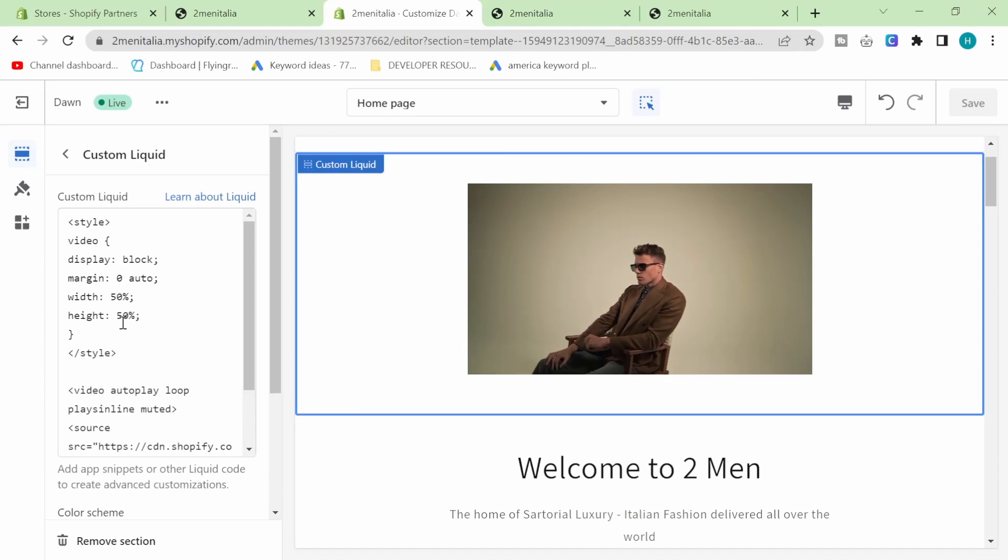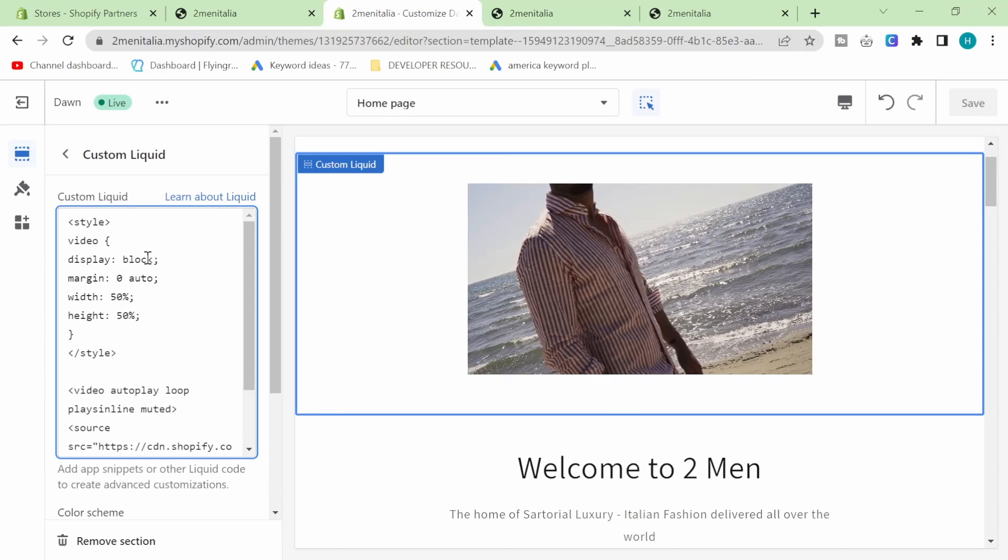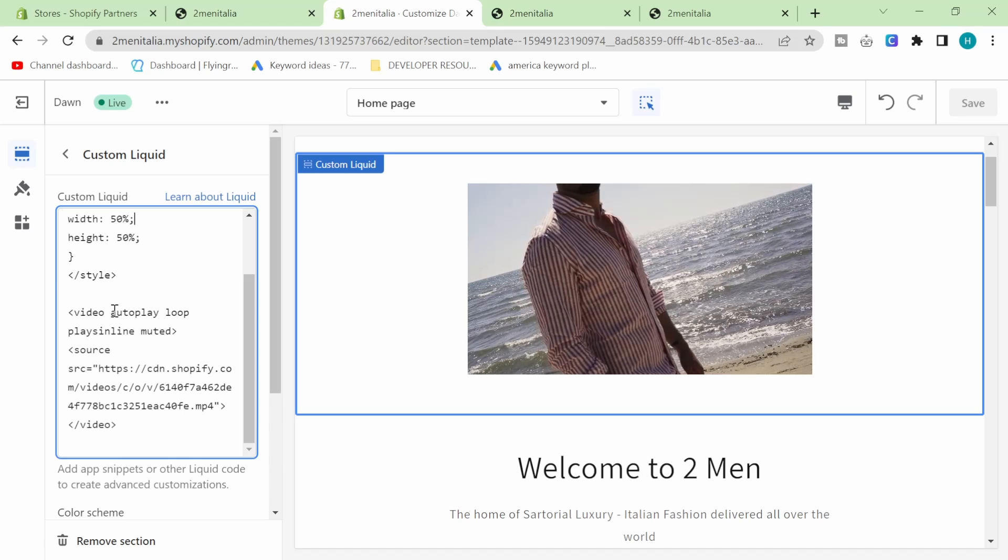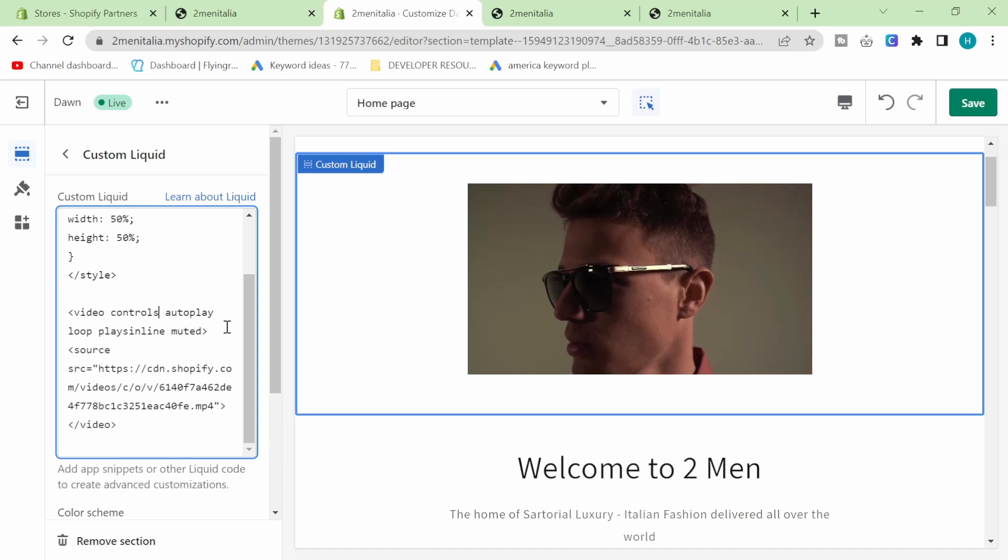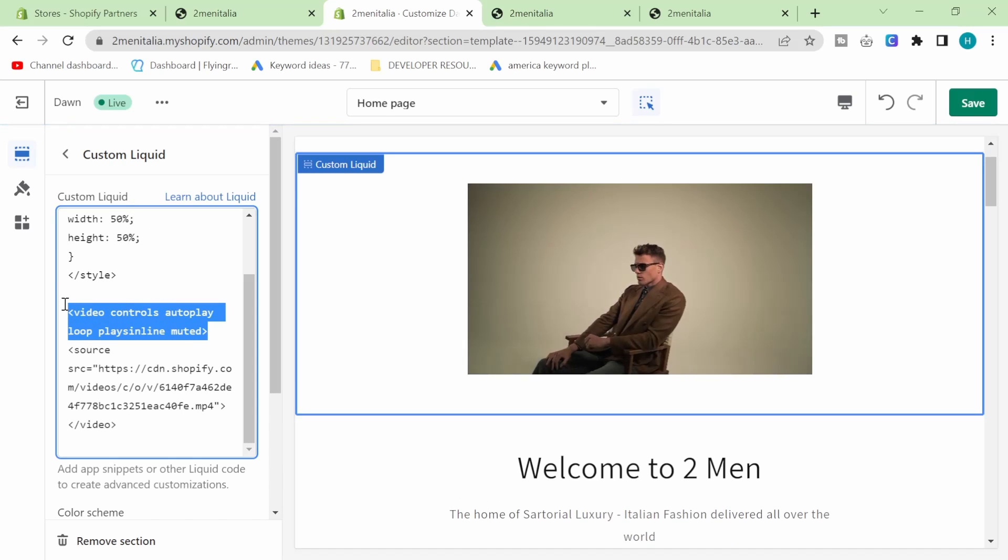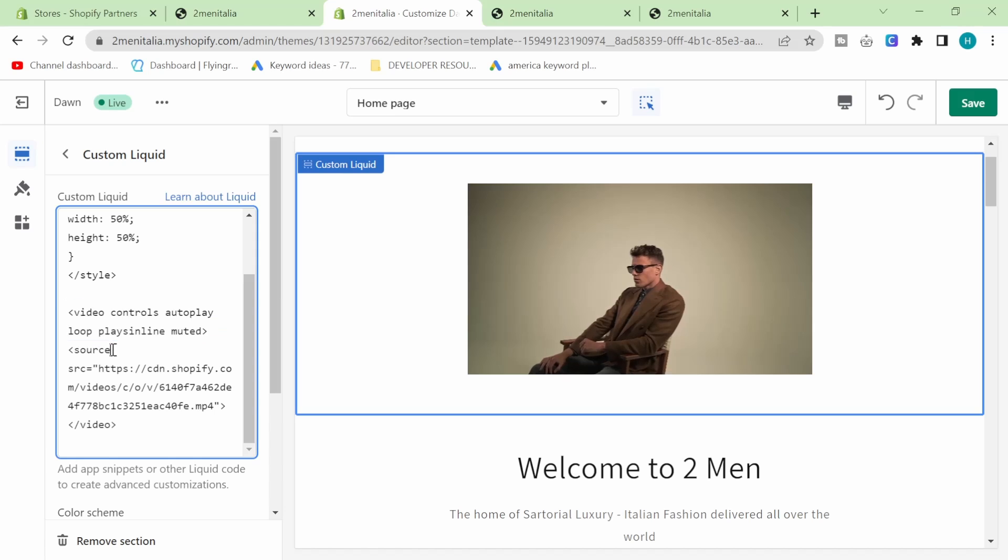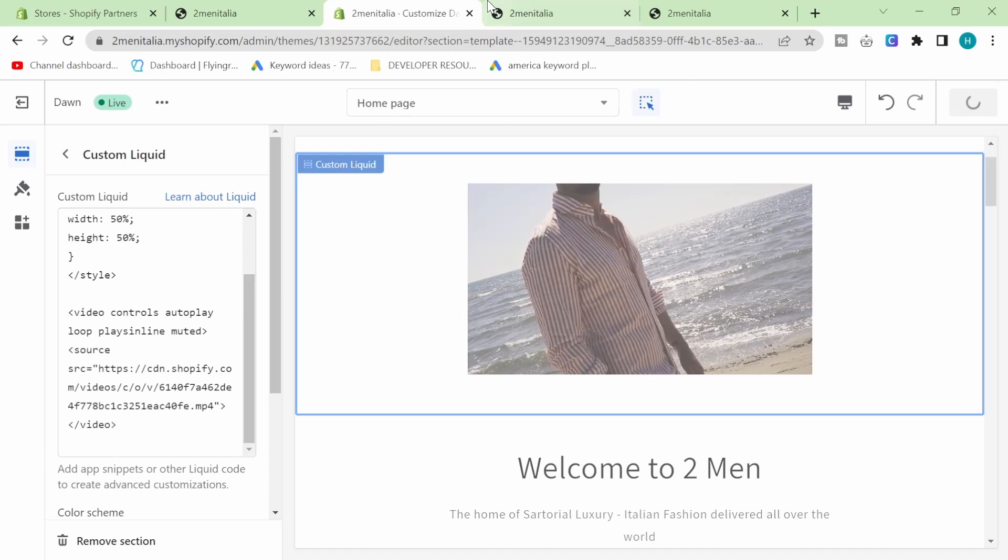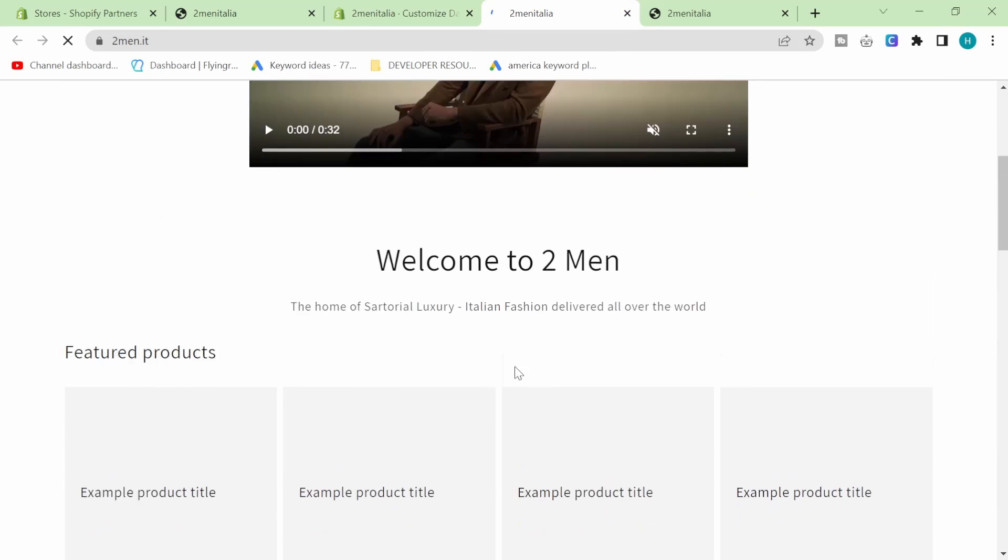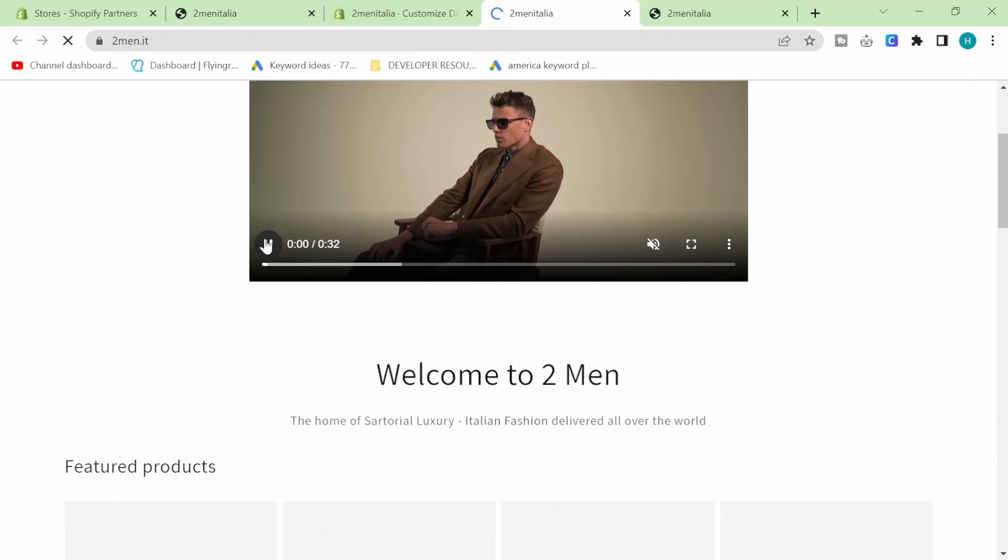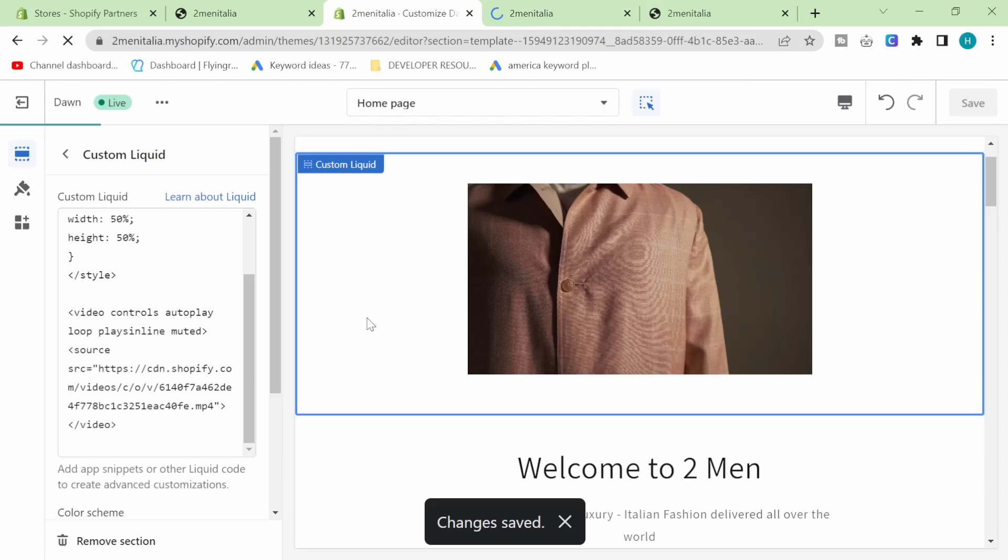Other things you can change - you can change the height. And you can also, as I said before, write the word controls here. These are the video options. So if I write controls and then press save and refresh it, you can see that I can now pause, play, pause, play, whatever. I can also unmute it if I wanted.